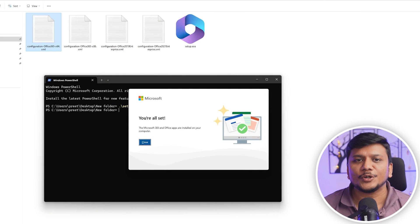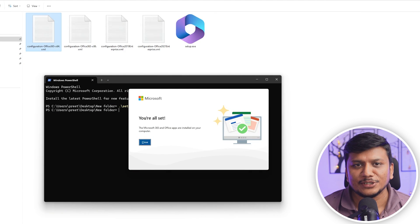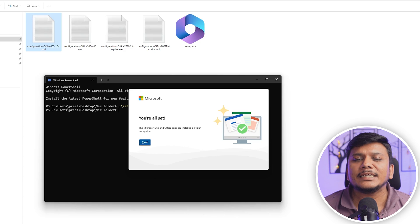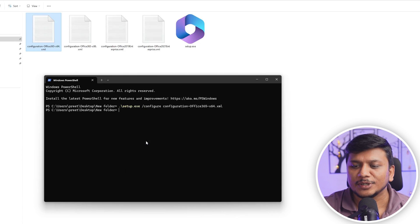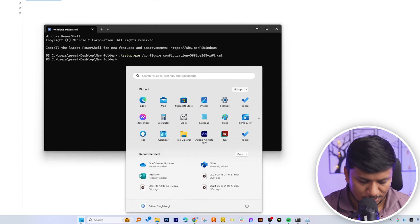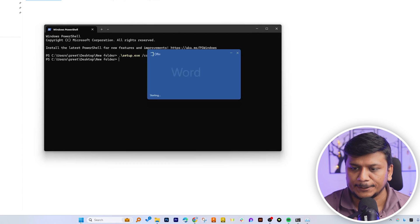And here we go, we can see we have successfully installed Microsoft Office 365 in just a few easy steps. Now let me quickly close it and let's launch Microsoft Word here.